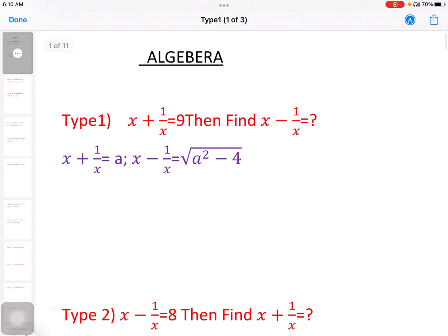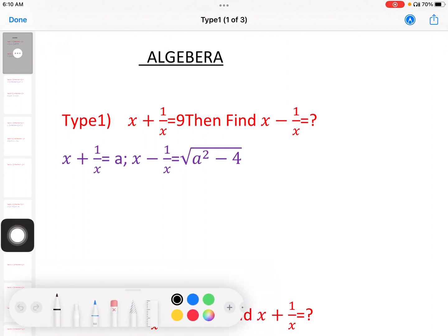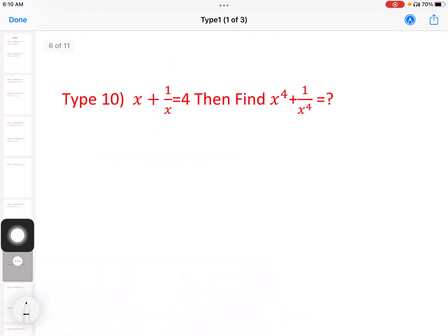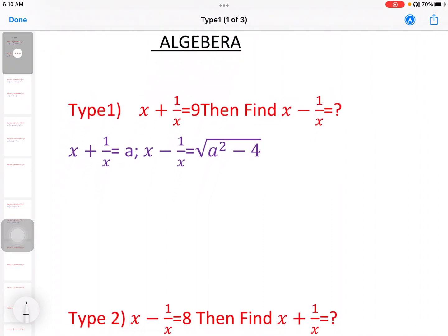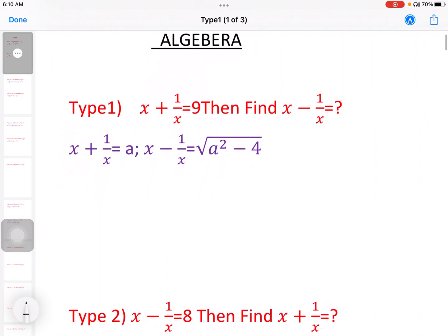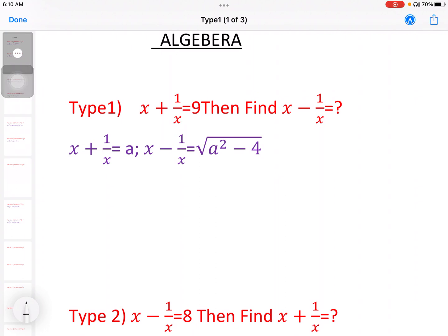First question: x plus 1 by x equal to 9. Then find x minus 1 by x. It will use a formula: x plus 1 by x equal to 9, find x minus 1 by x.